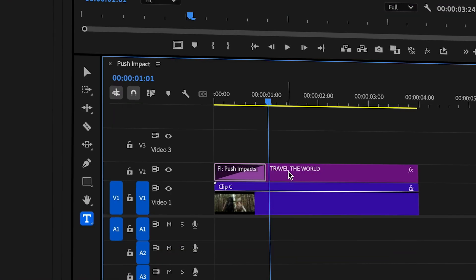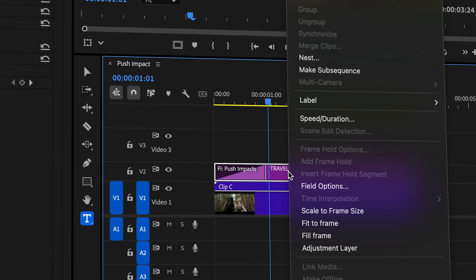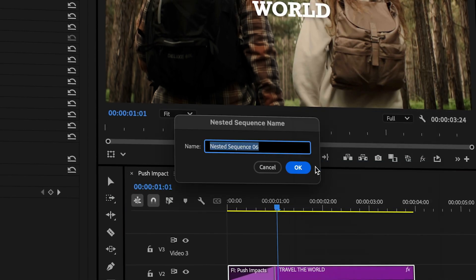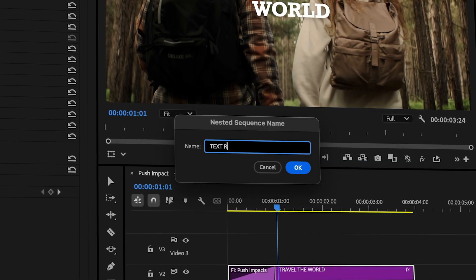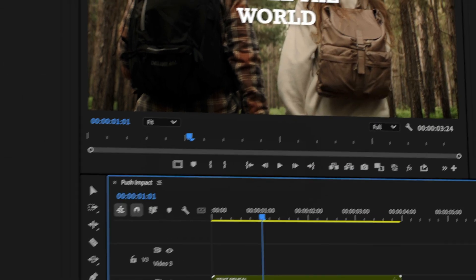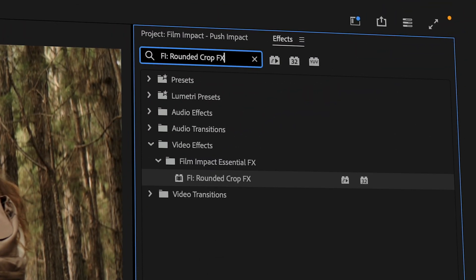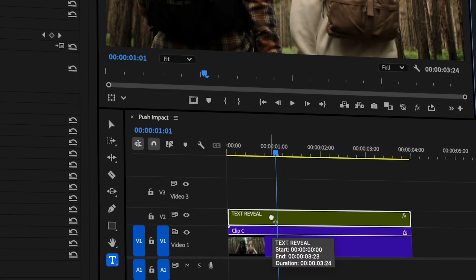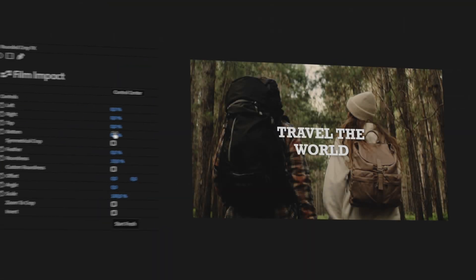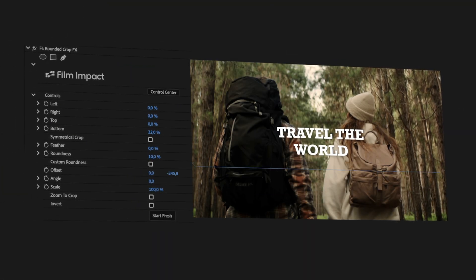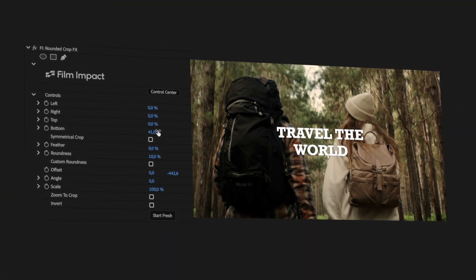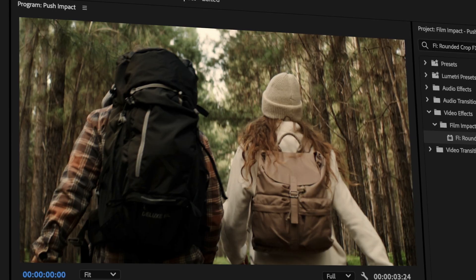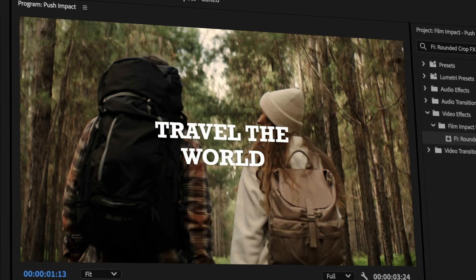Right-click the text element on your timeline and click Nest. Now apply our Rounded Crop effect by dragging it onto the nested text. Change the bottom value and align the overlay with the lowest letter. See how the text magically appears.